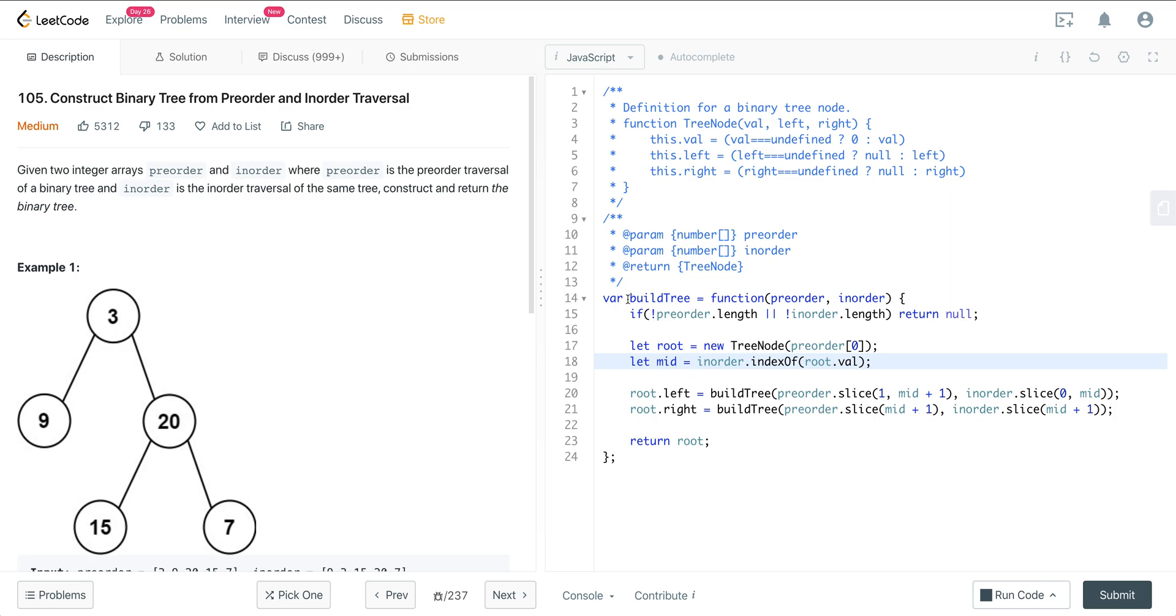So that is LeetCode 105, construct a binary tree from pre-order in-order traversal. Hope you enjoyed it, and I will see you on the next one.